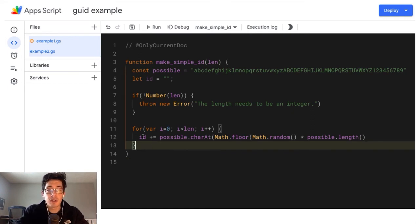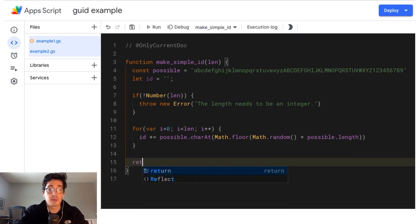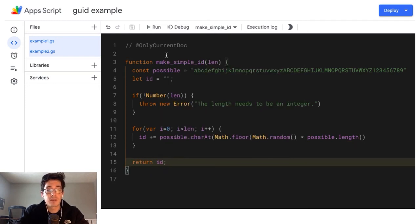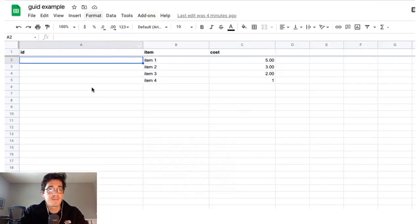So I'm going to loop the length, however many characters I want my string to be going to build a quick ID and then we need to return that ID. Okay, so now we've got a function and we can come back into our spreadsheet. And this is pretty easy.